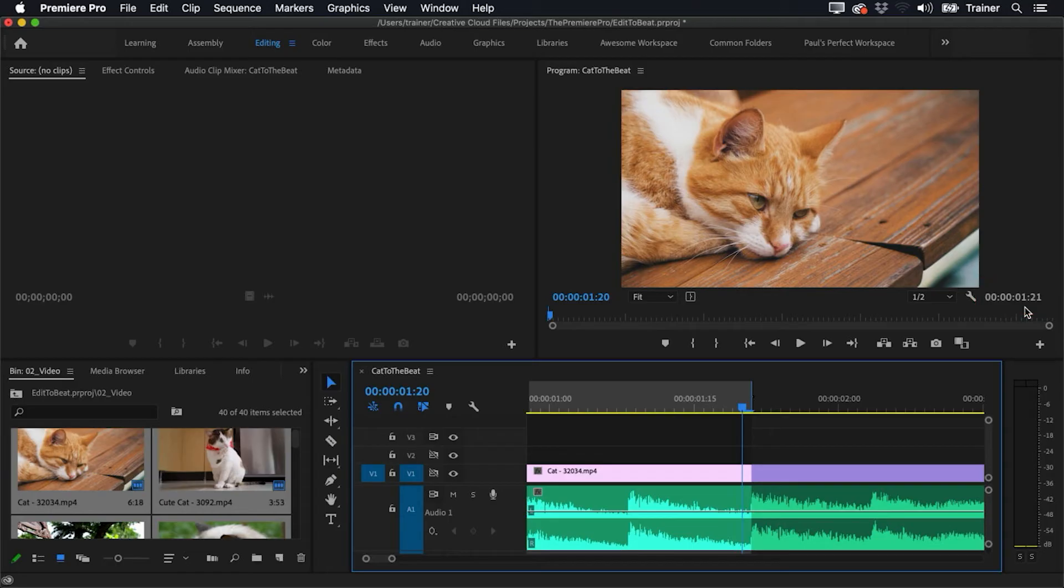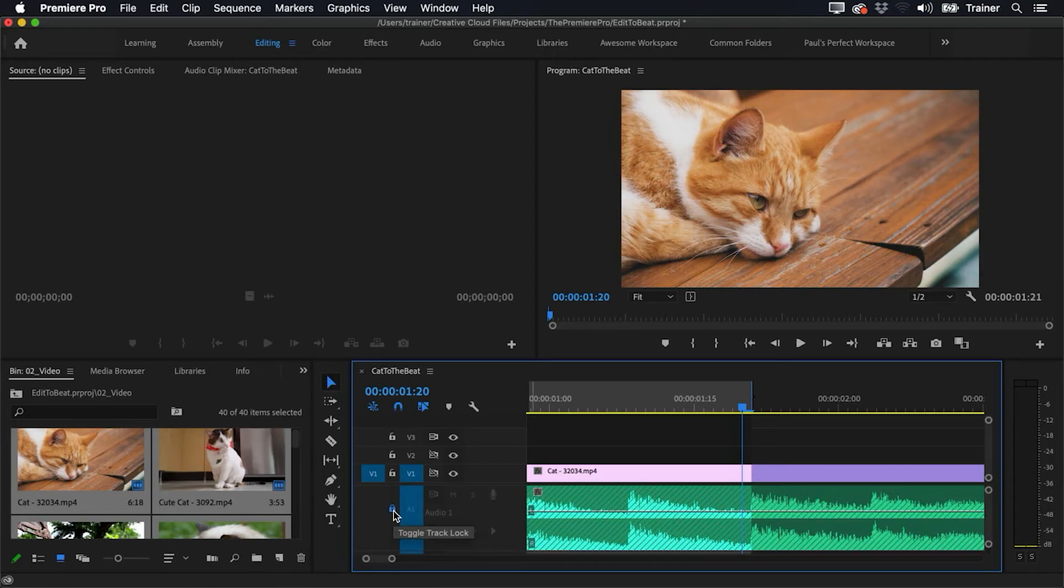And now I can see that each clip needs to be one second and 21 frames long. So then how do I change all of these clips to be that long? Well, what I'm going to do is I'm going to lock my music because I don't want to make any changes to that, and I'm going to press Command+A to select all, or Control+A if you're on a PC.